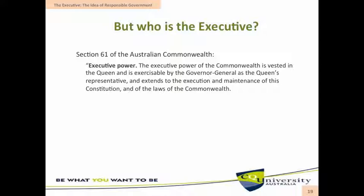the Governor-General as the Queen's representative, and extends to the execution and maintenance of this Constitution and of the laws of the Commonwealth. In fact, nowhere does the Constitution mention or identify the prime minister, and neither does the Constitution clearly define who wields executive power. On the basis of this provision, does it mean then that it is actually the Governor-General as the Queen's representative who wields executive power?